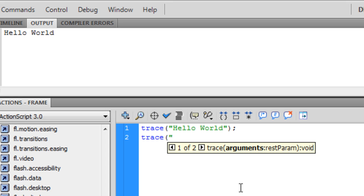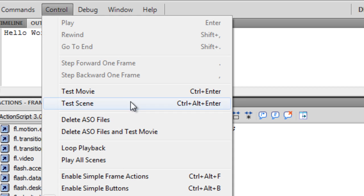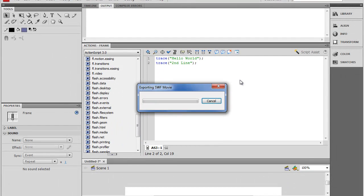So we're going to create another. Call it Second Line. Same exact format with the quotes and the semicolon. And Control Enter. Or you could just press that. Either way. It's just faster.